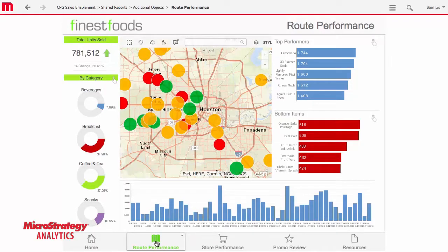MicroStrategy makes it easy to build powerful, personalized apps for every employee in your organization and deploy them through the web, desktop, tablet, or smartphone.